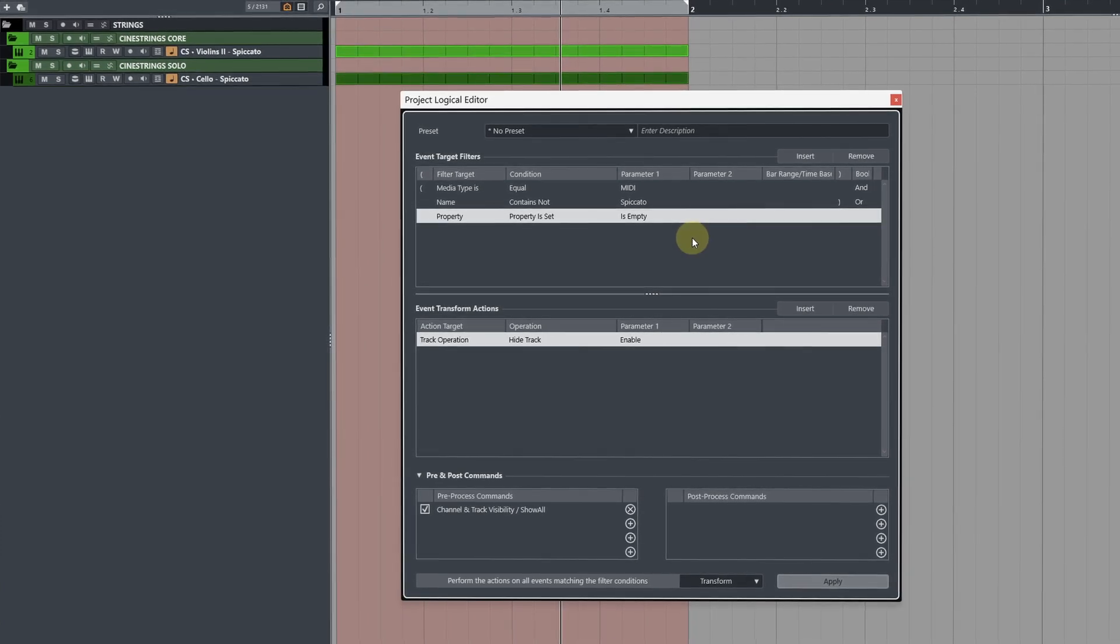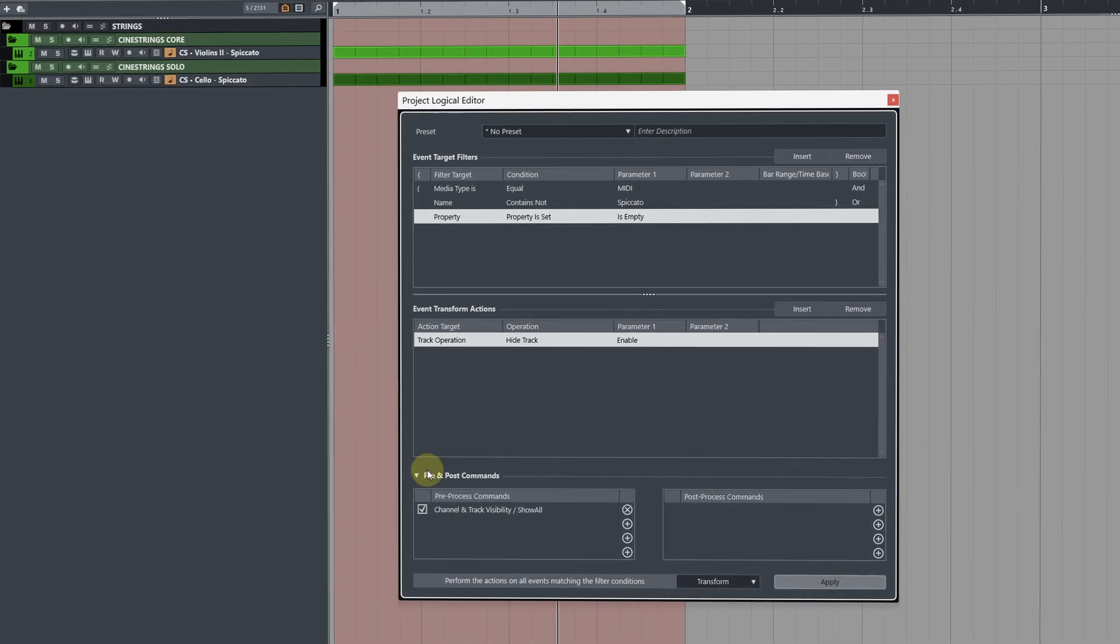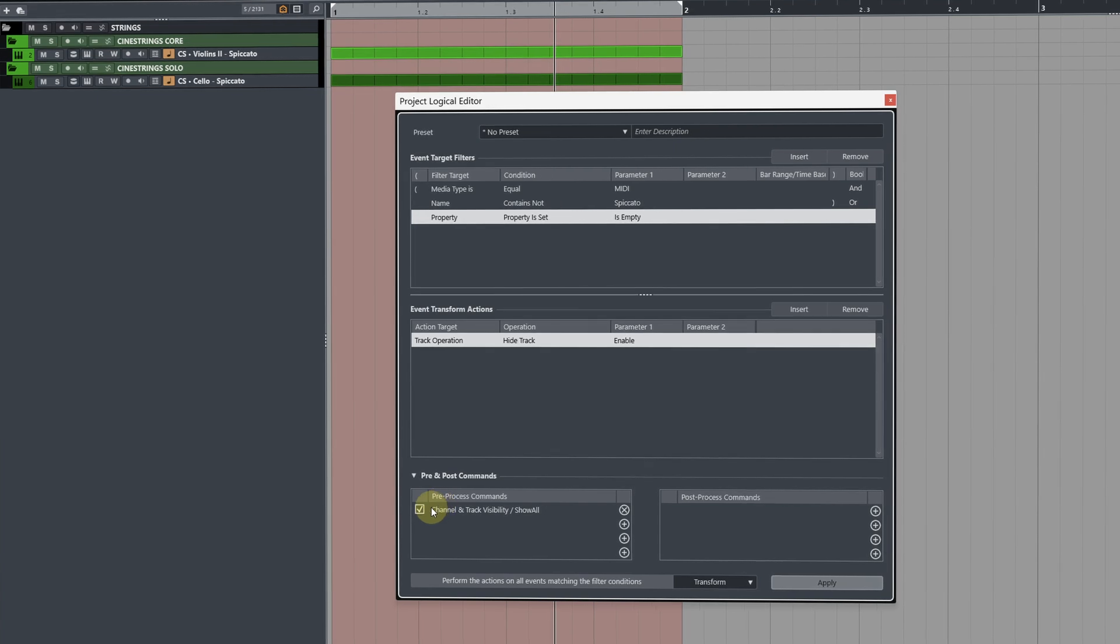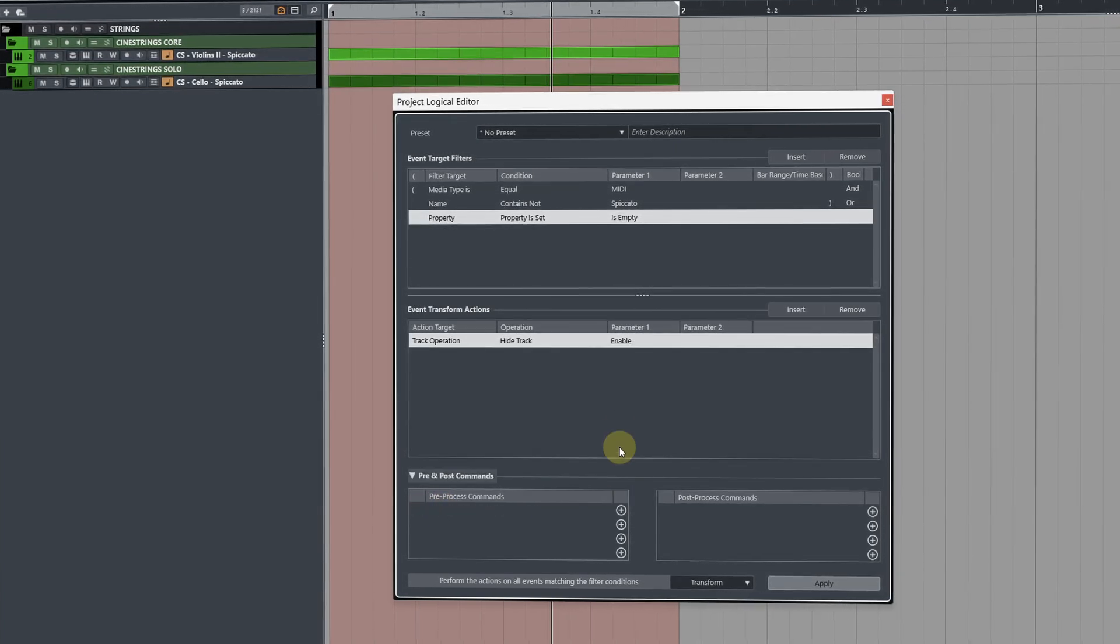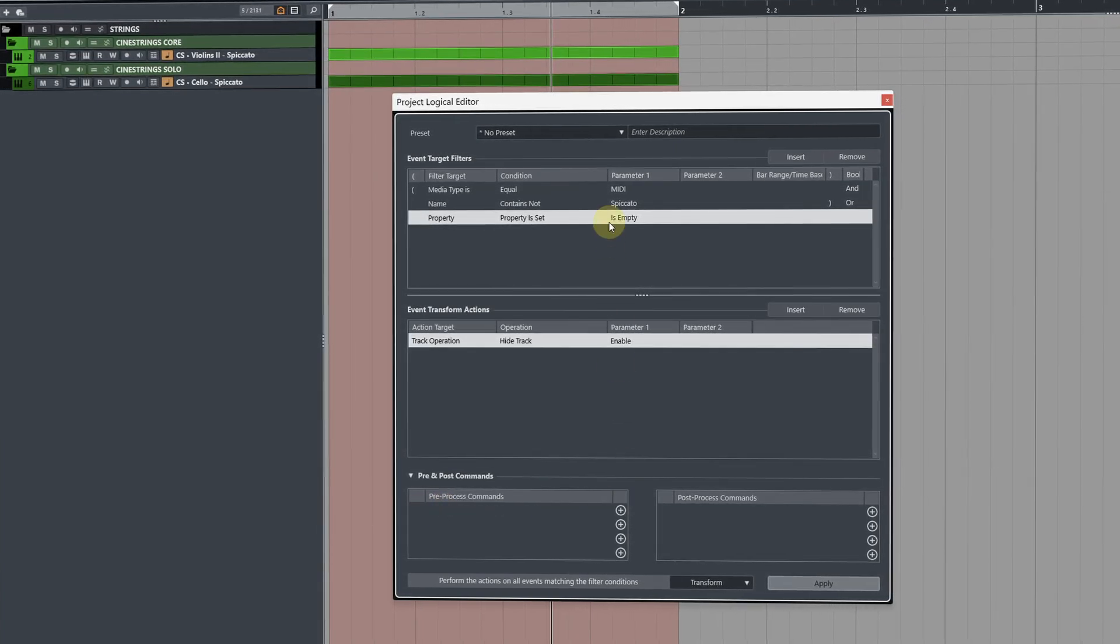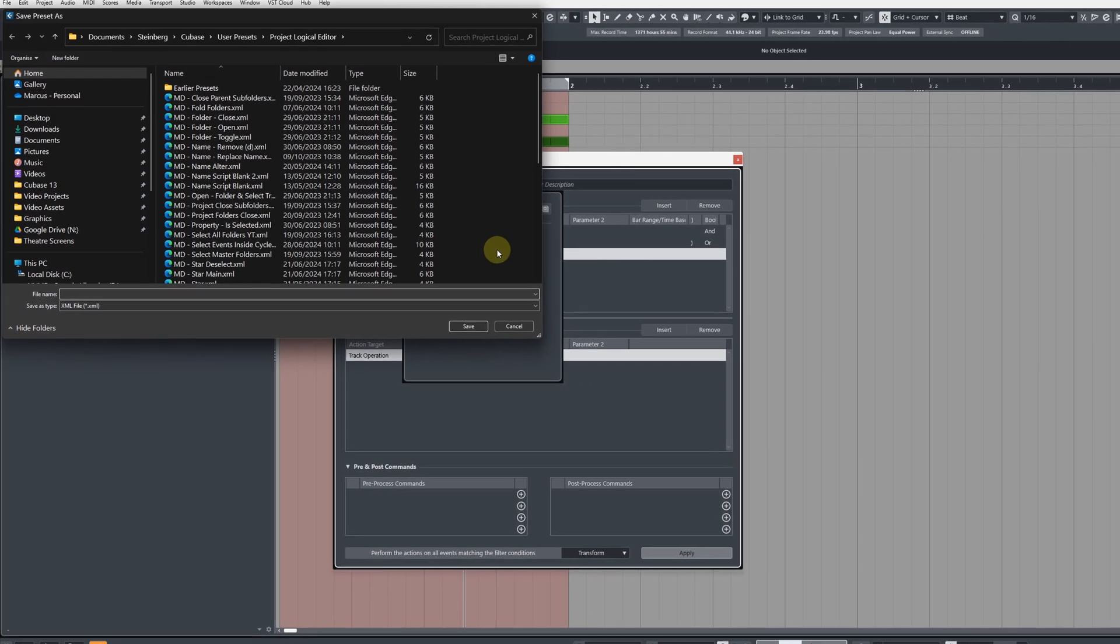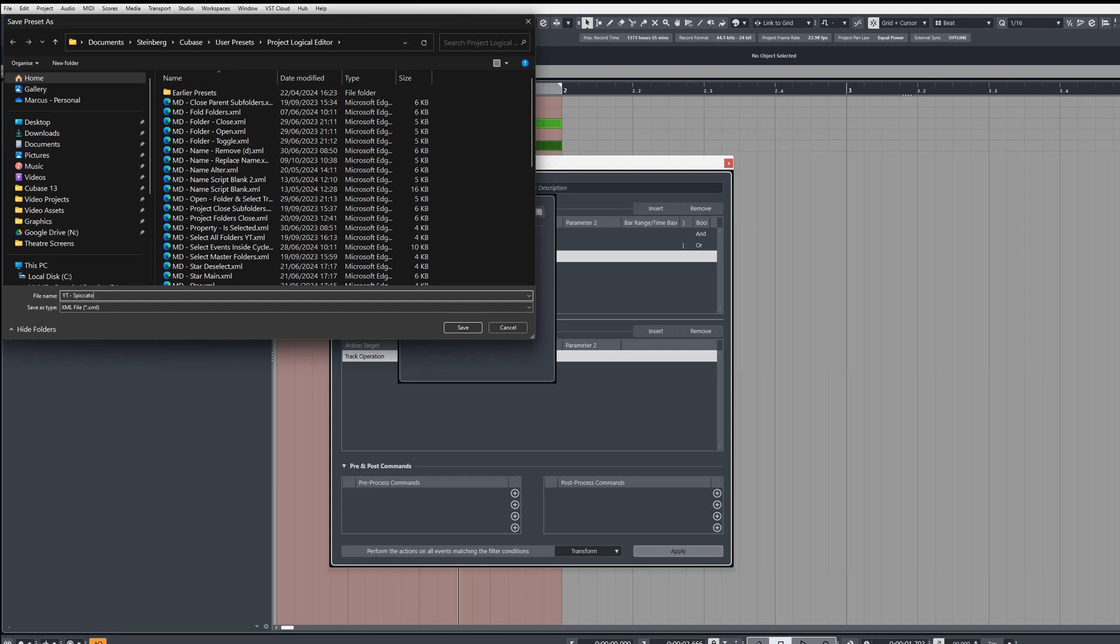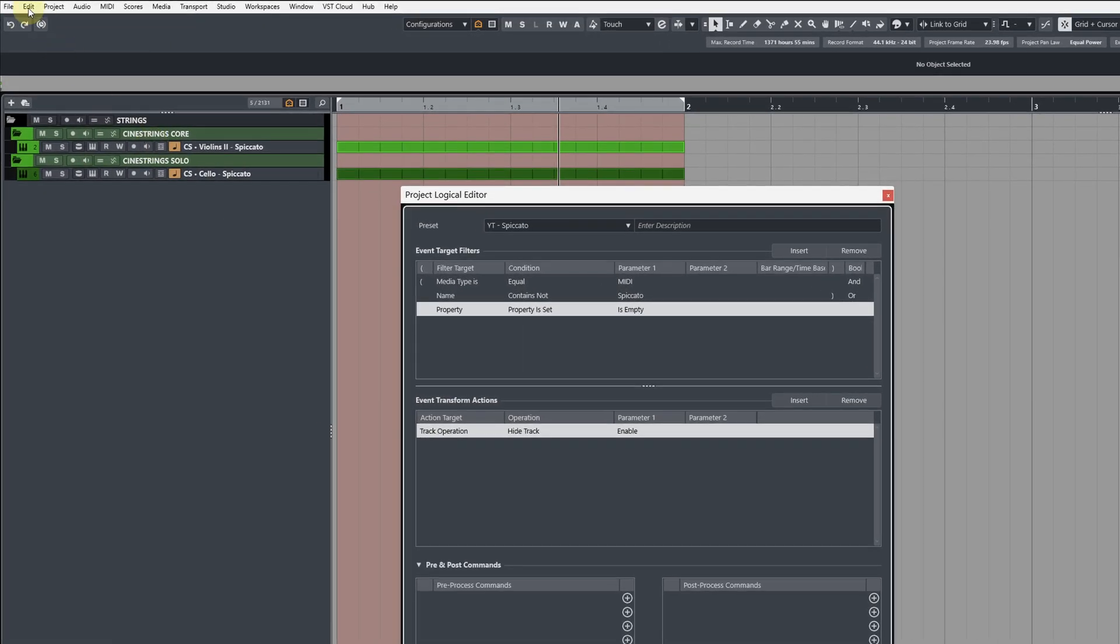For older versions of Cubase let me show you how you would set this up because you won't have the pre and post commands section. So here I'm going to remove this and for our spiccato that only shows the tracks with events on I'm going to save as a preset so YT spiccato.